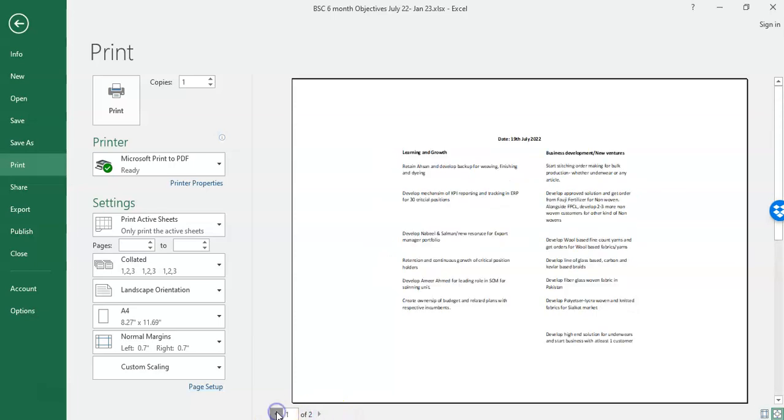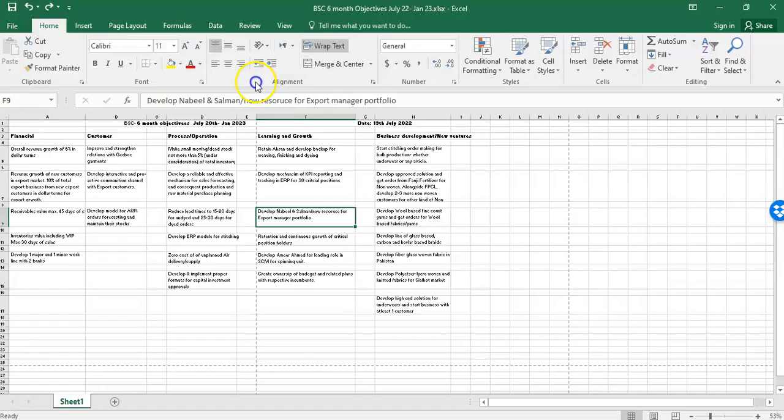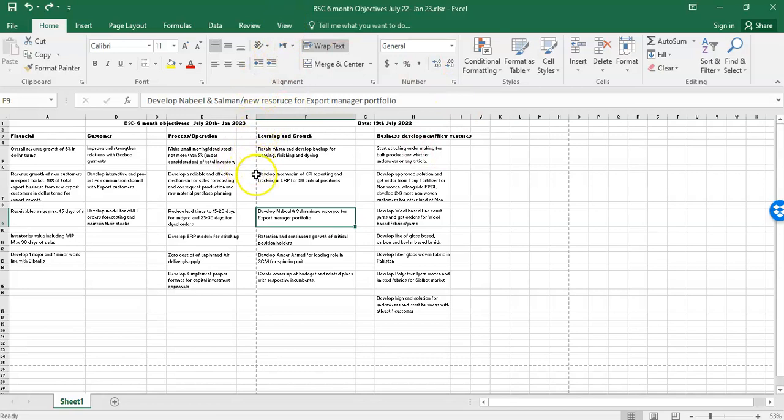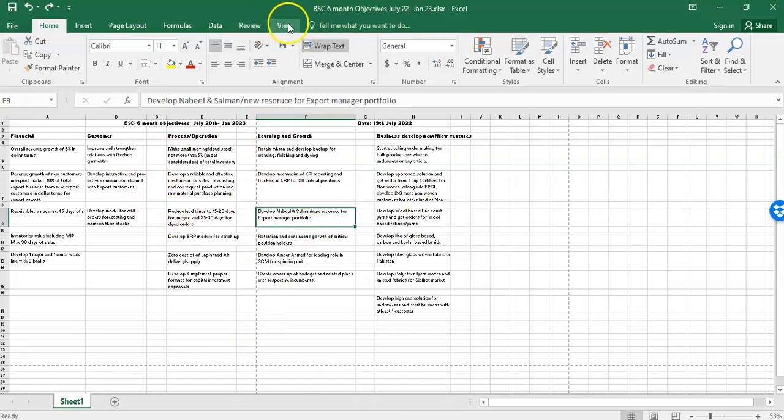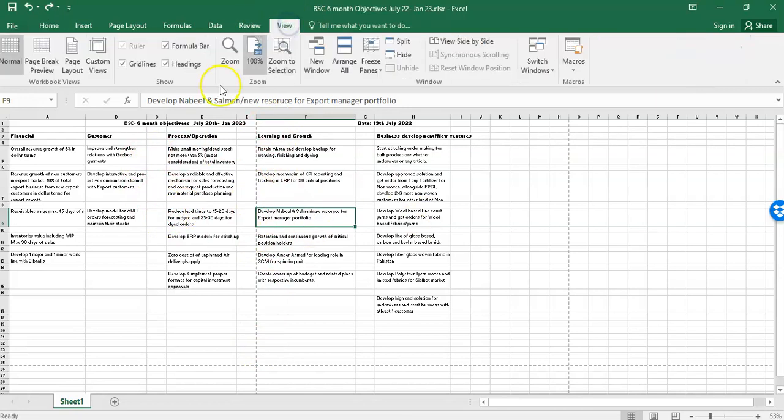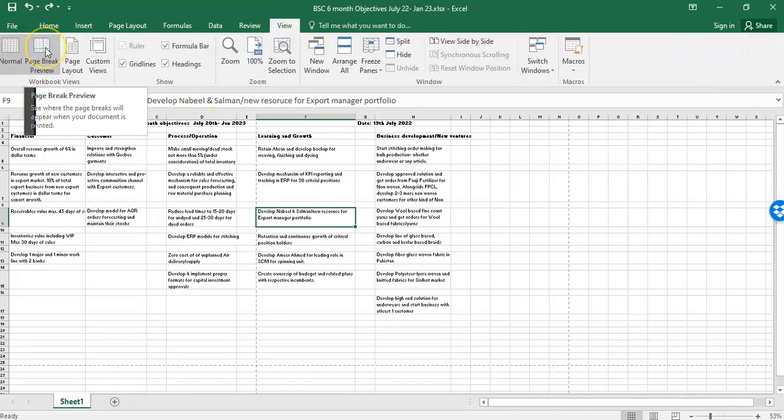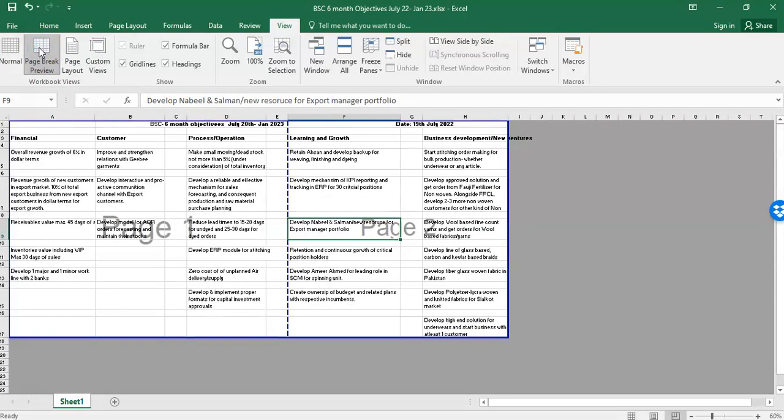The second way is you can go to this view and you can again see that this dotted line which is telling me this is one page and this is two page. Number two, you can go to view and here you can see page break. So page breaks are those dotted lines. If I click on page break, it will tell me this was the dotted line which is separating page one from page two.